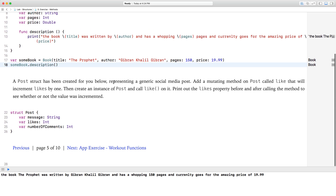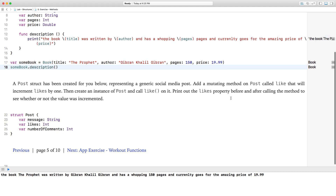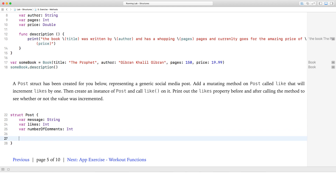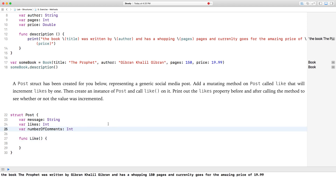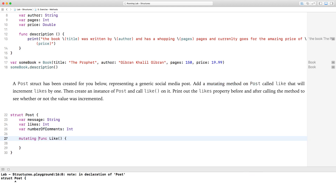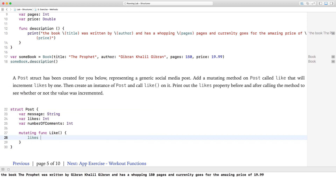A post struct has been created for you, representing a generic social media post. Add a mutating method on post called like that will increment likes by one, then create an instance of post and call like on it. A mutating function is a function that can modify — all you have to do is type the mutating keyword beforehand. That's a Swift keyword. And all we're doing is incrementing likes by one.